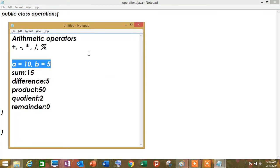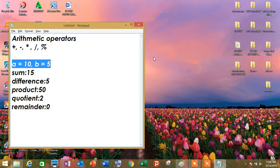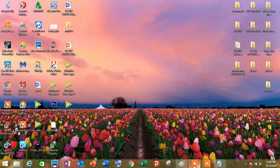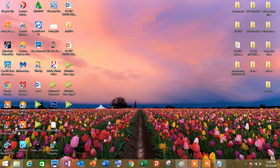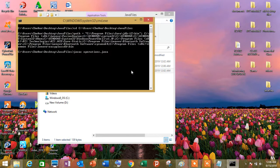Tama ba? Ayan. So, save natin, ctrl s, then, balik ulit tayo sa bat file natin. Bat file, which is nasa java file natin, then, run natin.